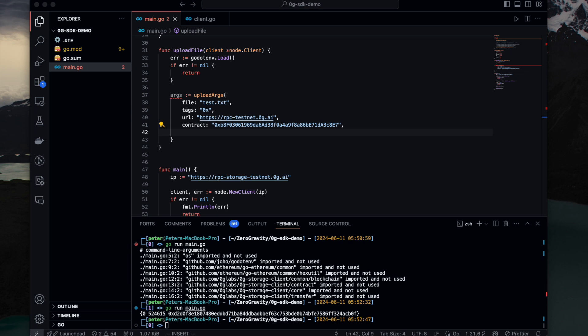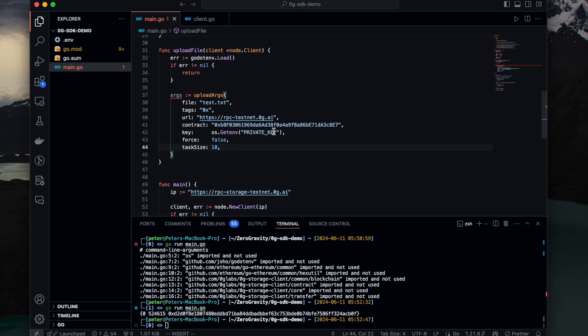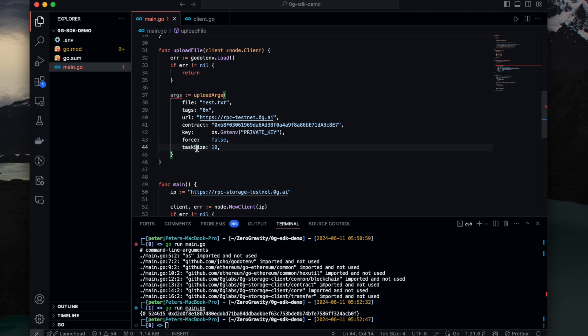And we have key which we get from the environment, private key. The false, whether we enforce the upload of a file if it's already uploaded or not. And the task size. This is the parallel task size. Because we trigger the parallel upload. So this is the number of workers.